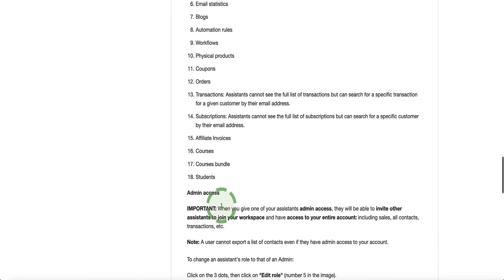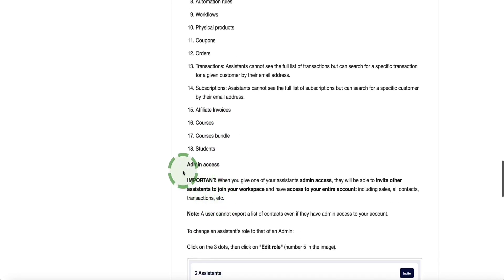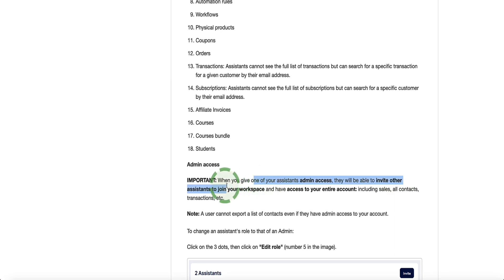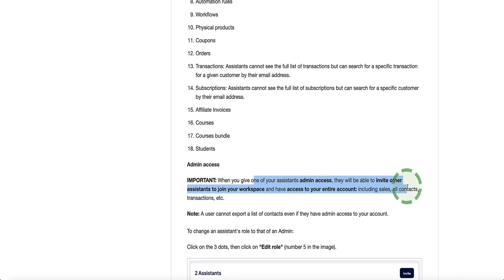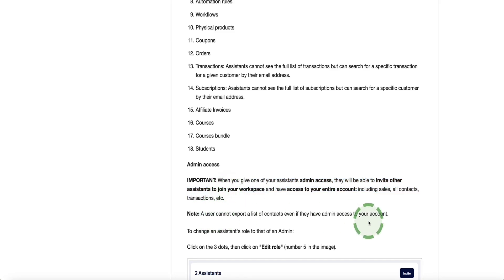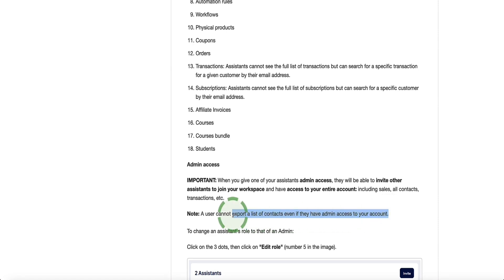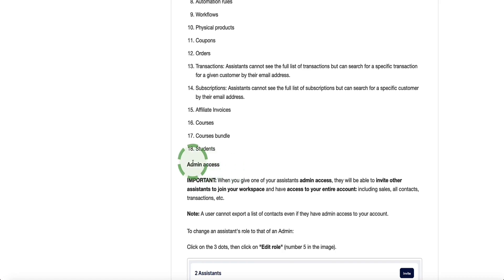Now, if you give admin access, as I said, they can pretty much access almost everything you can. And admins will also be able to invite other assistants to join the workspace as well. And they'll have access to your entire account, including sales or contacts and transactions and so on. The only real difference beyond what you can do with your own account is that an admin with admin access won't be able to export your entire contact list. So be very careful in who you give admin access to.